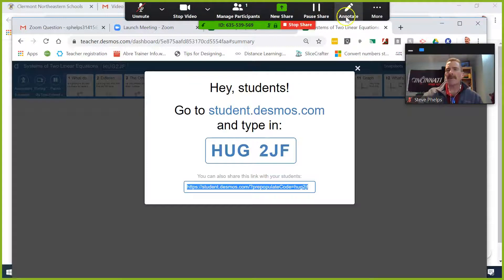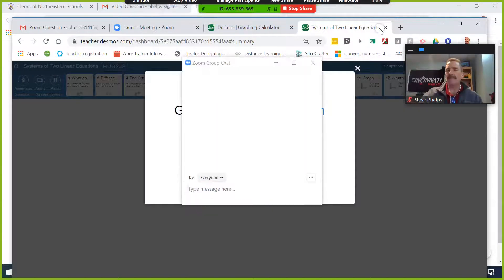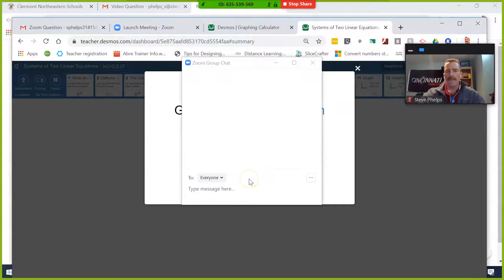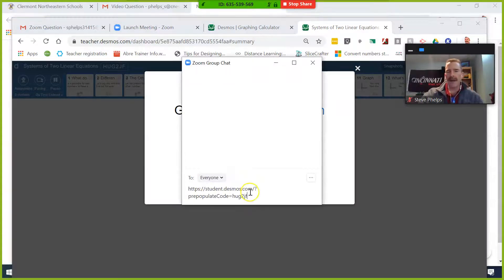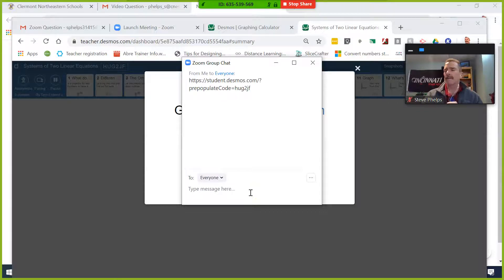Go up to the top and hover, go to more and select chat, and I would paste that link into my chat window. Then all of the students could click on it and access the activity.